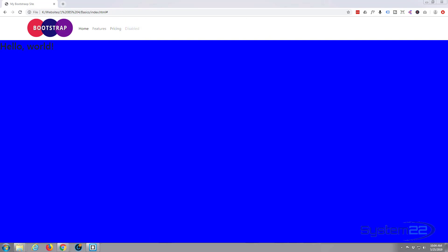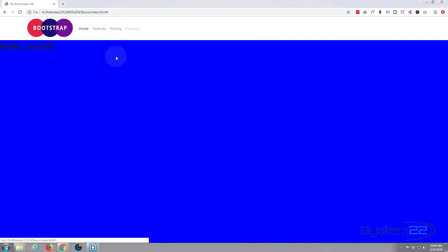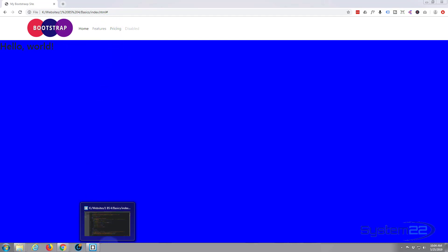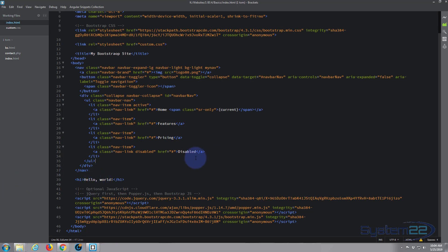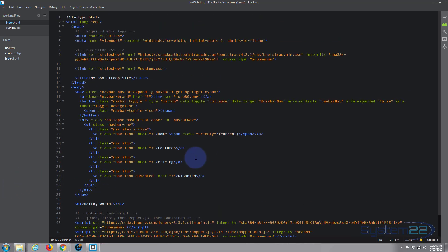I'm using Brackets text editor today — any text editor will do. If you haven't got one, you can download Brackets from a link below this video; it's absolutely free and has some great features. Here's our HTML index.html file with our main menu.